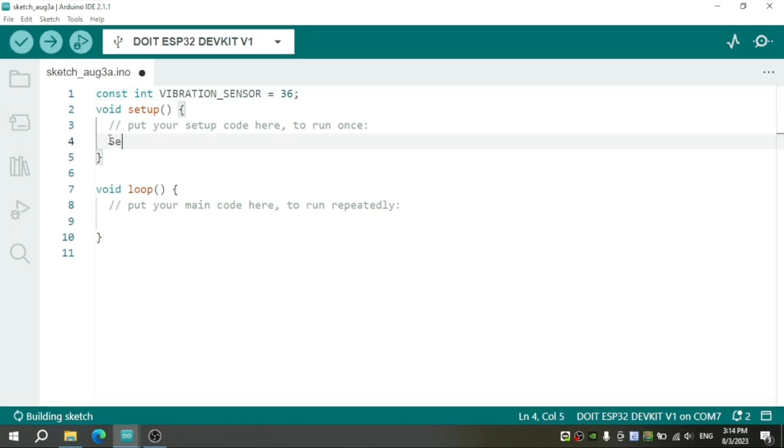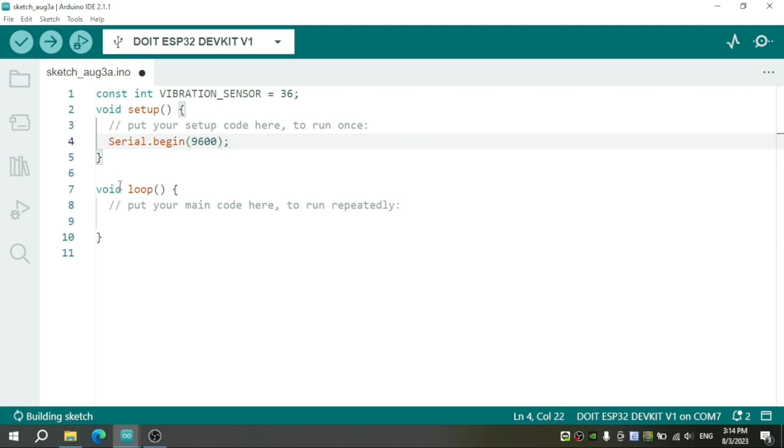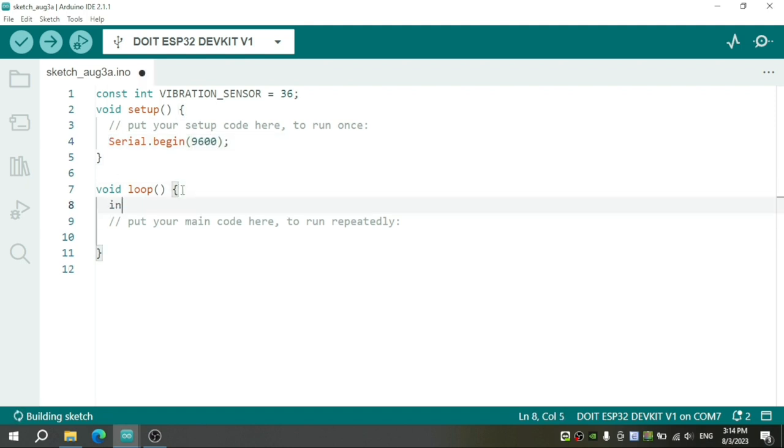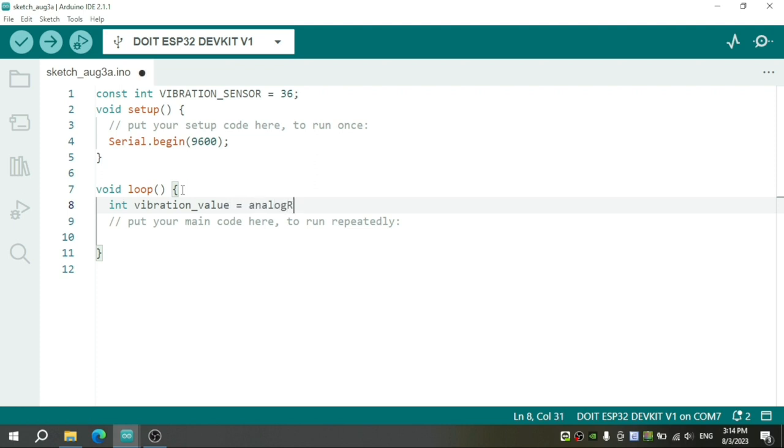Now, Serial.begin 9600, helping print the value out to the serial monitor. Define the variable to save the value of the sensor.